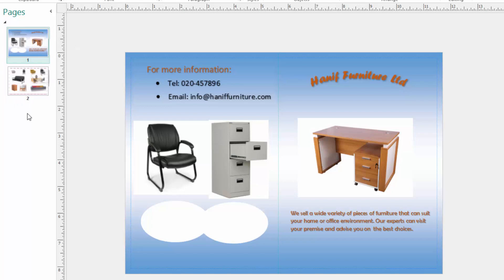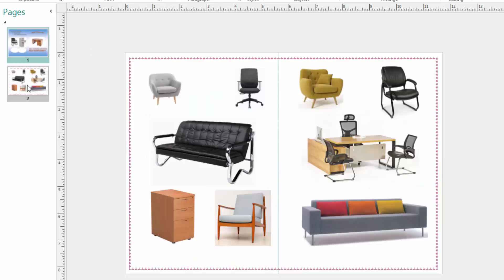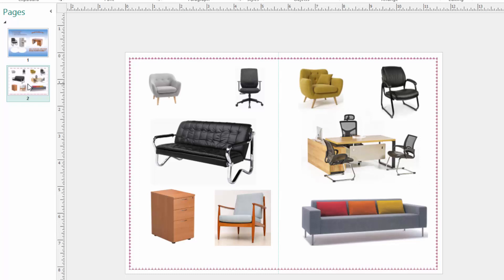So now our brochure is ready. You can see this is the front and back and this is the inner part of the brochure, ready for printing. Try this at home and see you next time, bye bye.